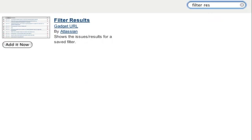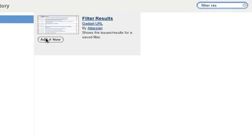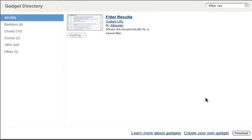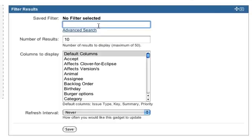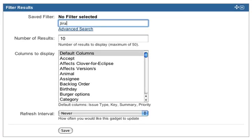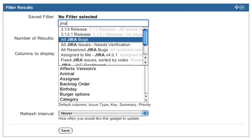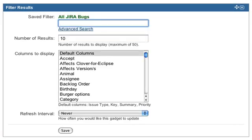Once you add a gadget to your dashboard you have a number of configuration options. For my filter results gadget I'm going to have it show all the bugs in the Jira project which is a filter I've already created and saved.